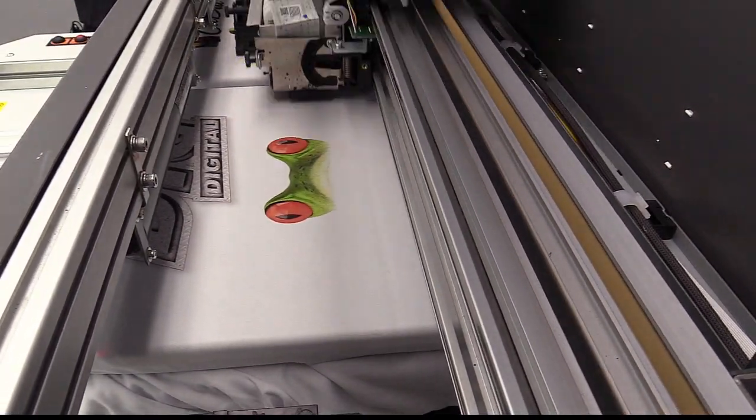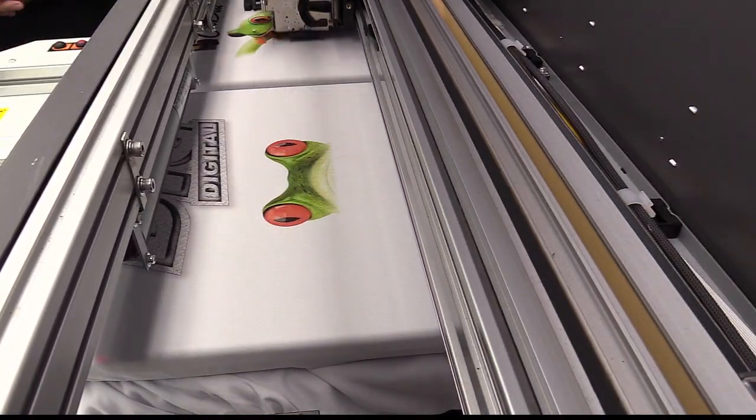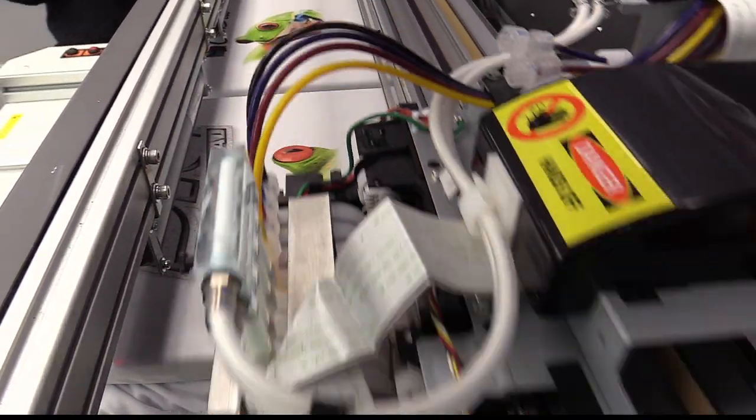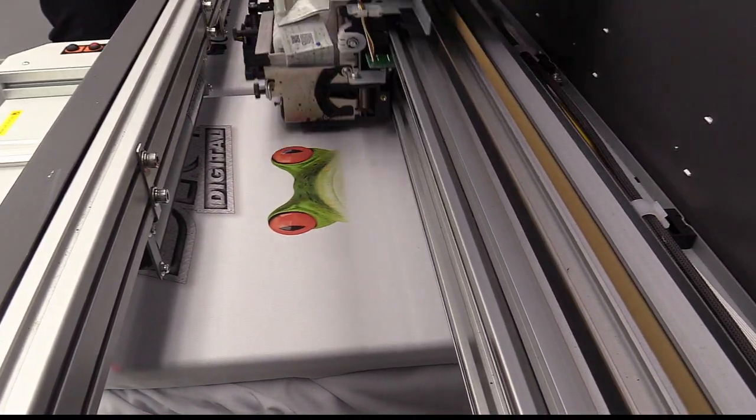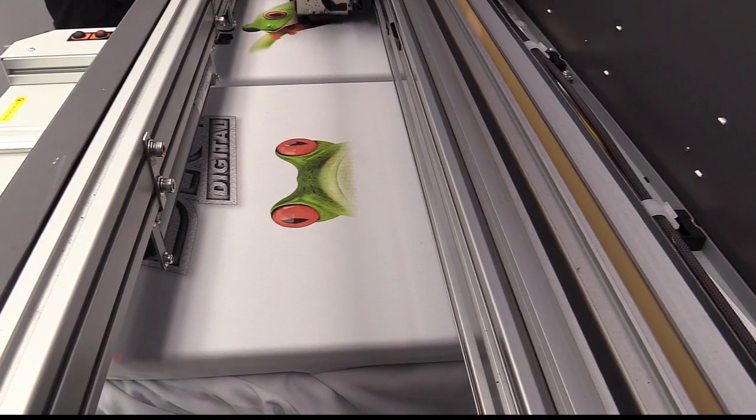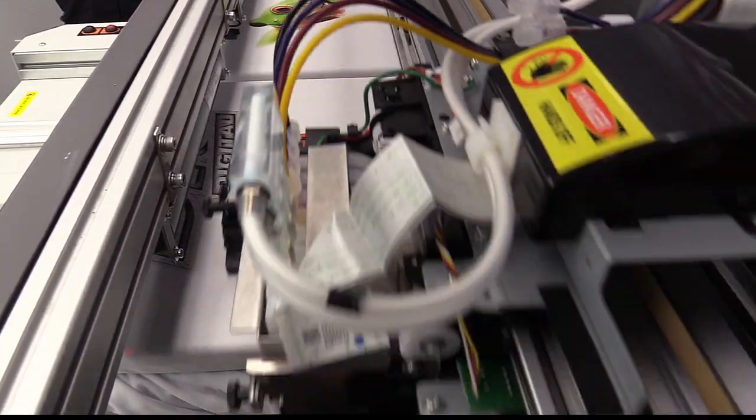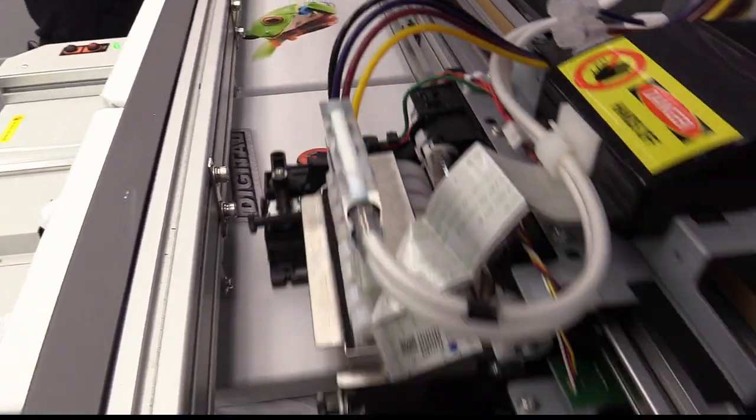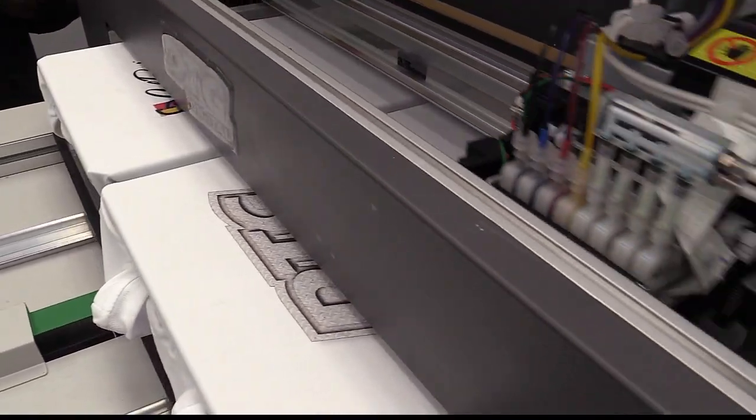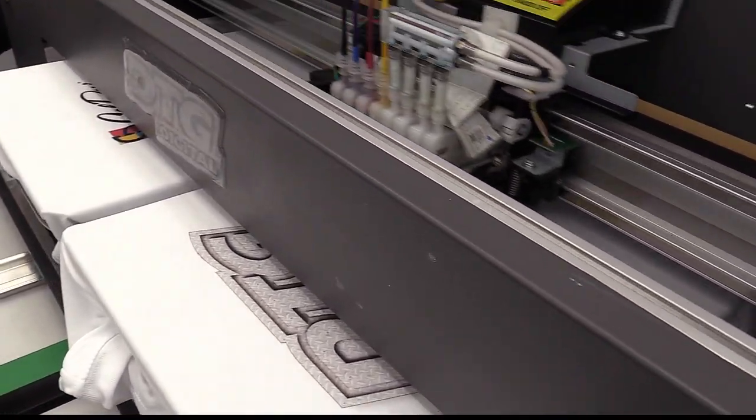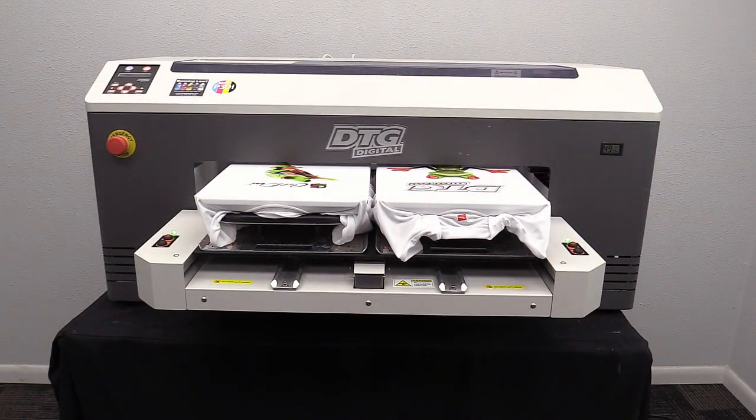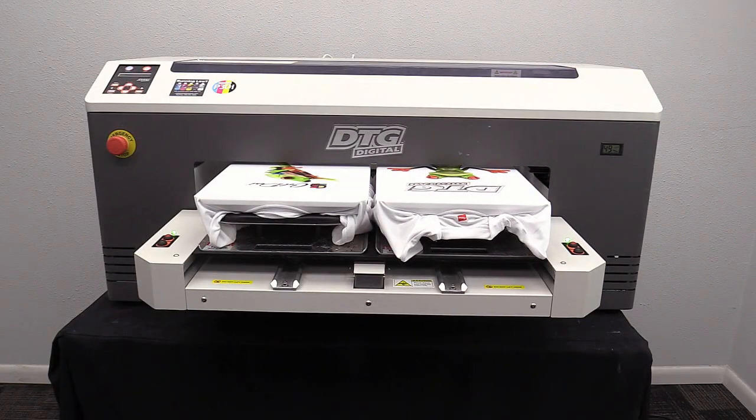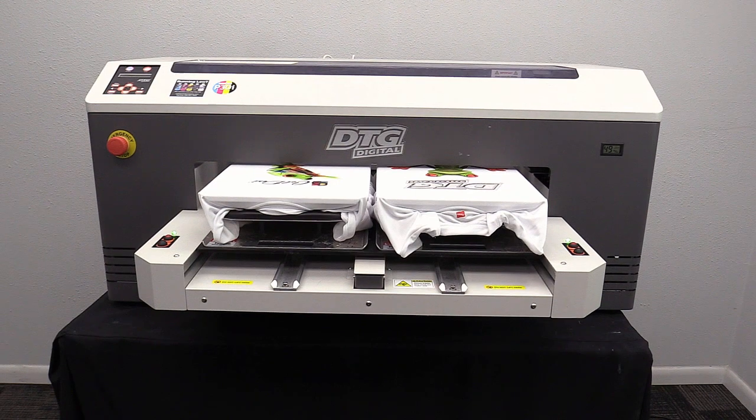This is the beauty of having a two-shirt printer like this - it allows you to have more time in between having to interface with the printer. In most cases when people are running a direct-to-garment printer, this isn't their sole source of decoration method, and they want to be able to do other things. I can go away two, three minutes later, come back, and I'm ready to load up the next set of shirts.